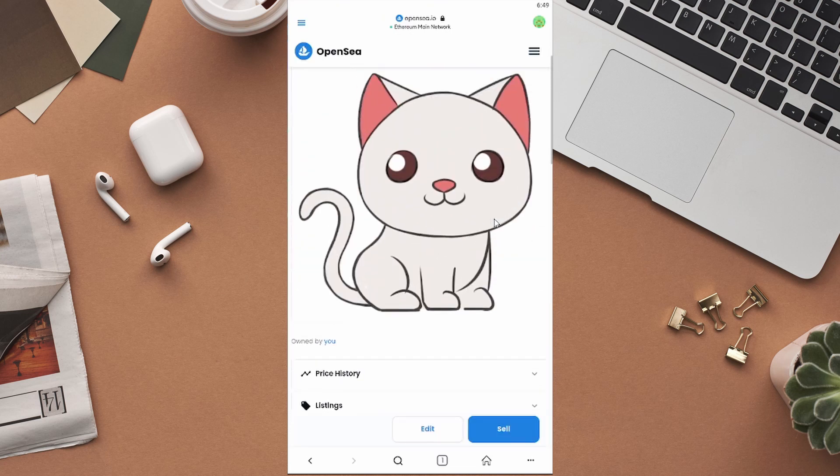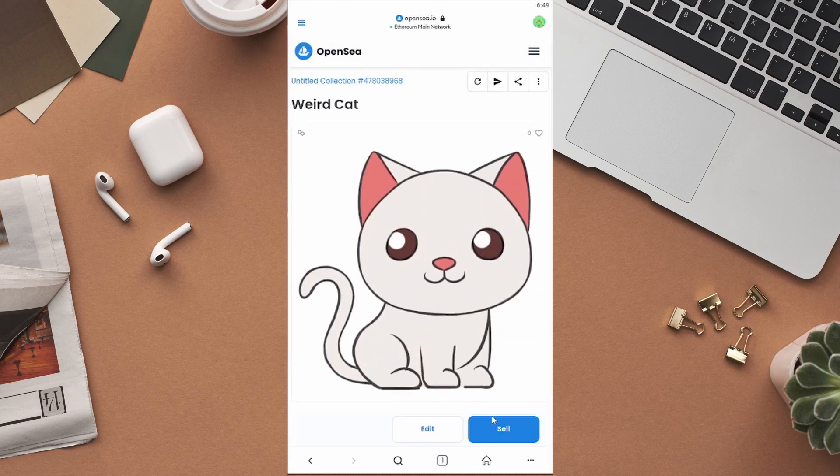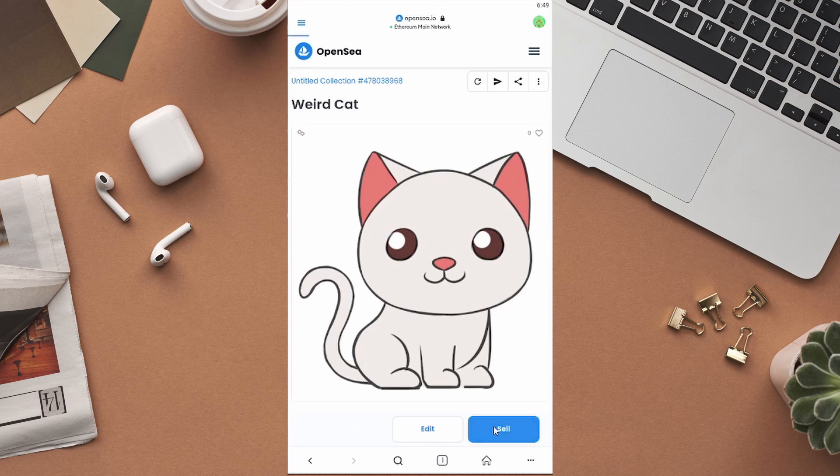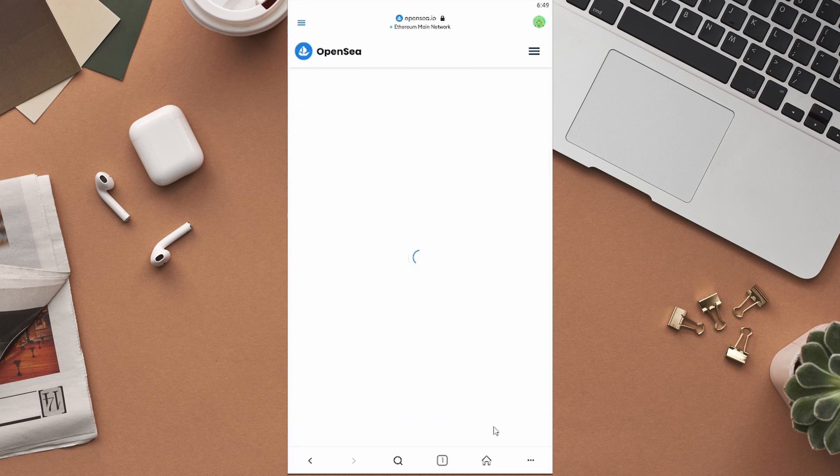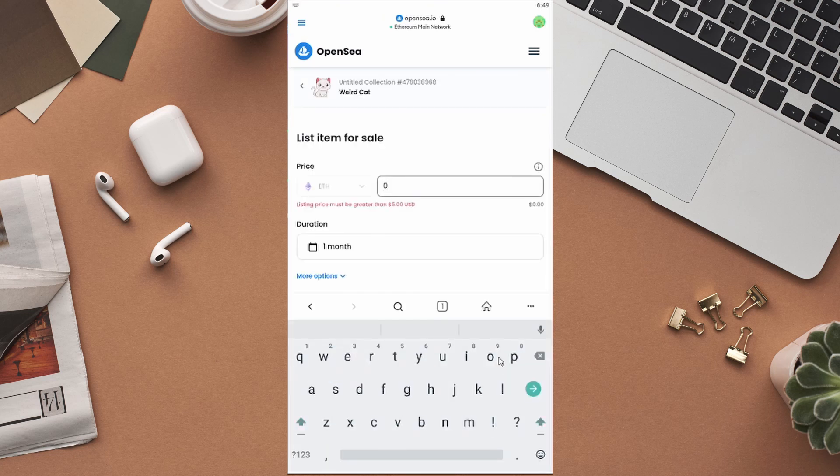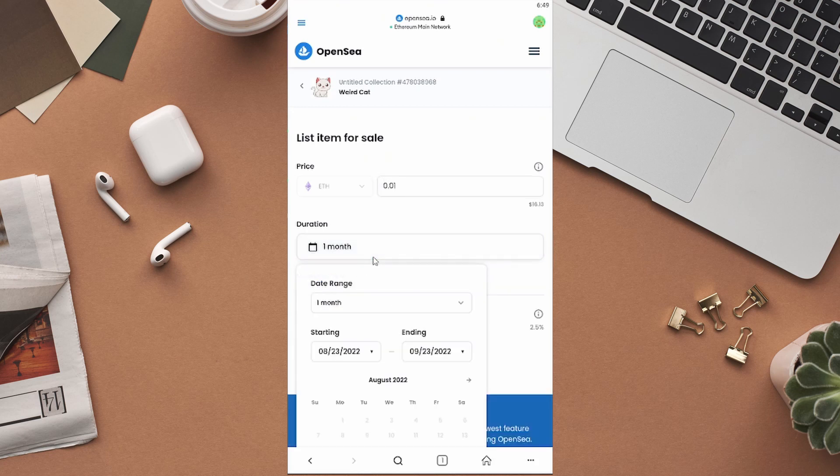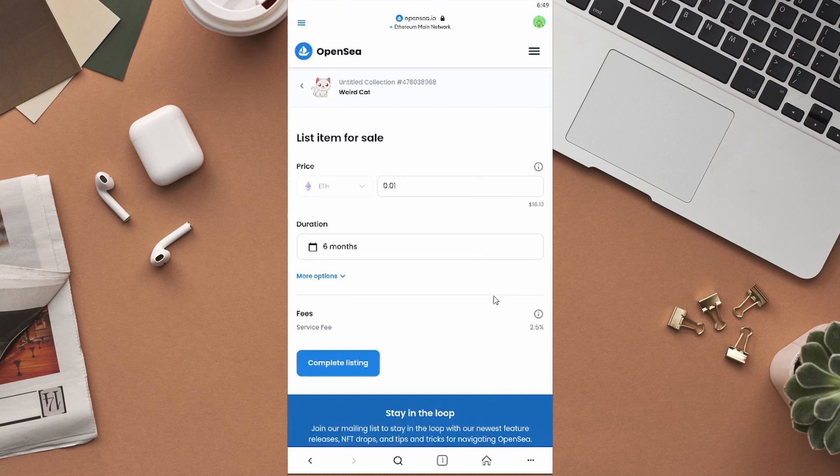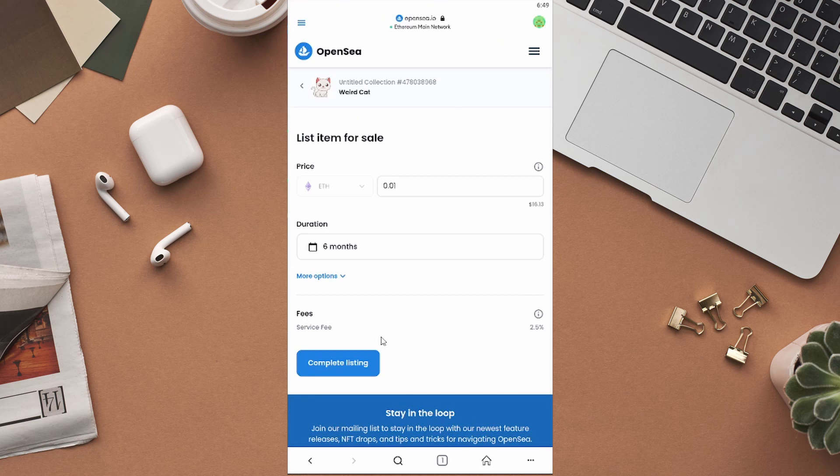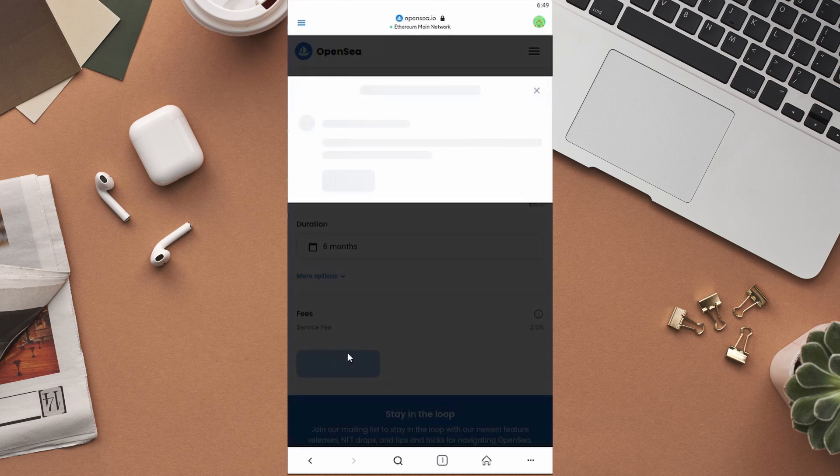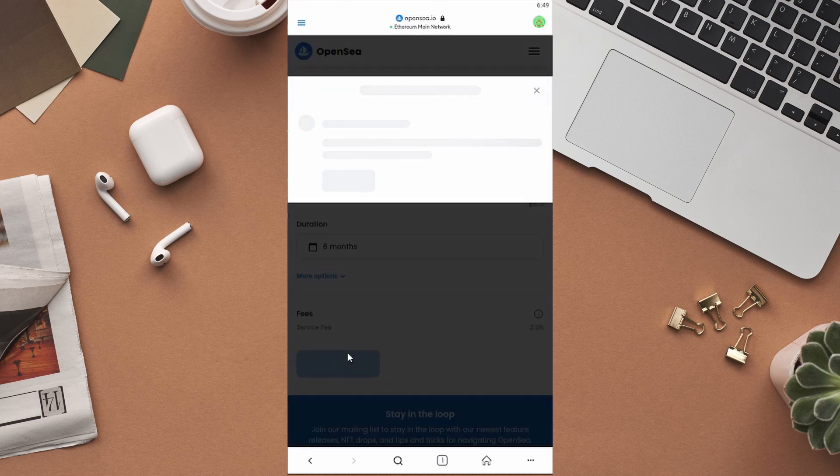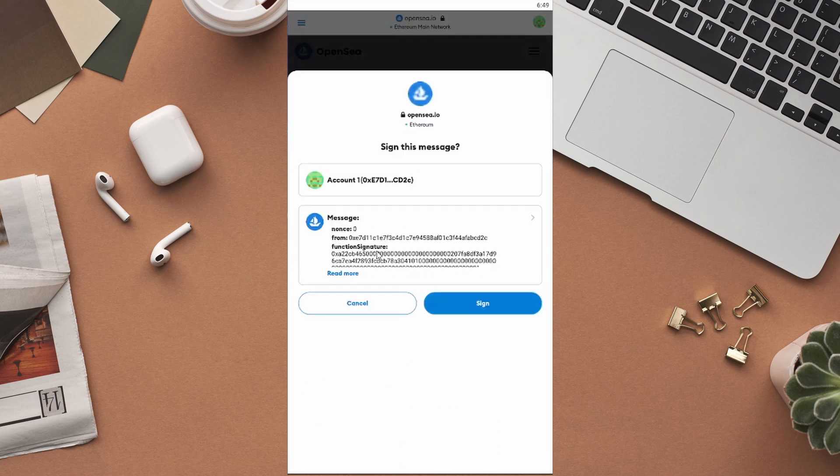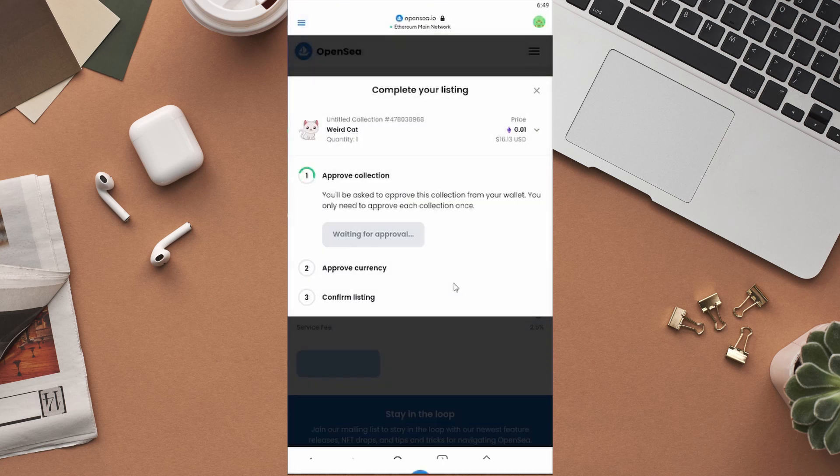To list this NFT for sale, click on this sell icon at the bottom of this page, and then set a price for your NFT. After that, select the duration for this listing. You can list it for a maximum of 6 months. If no one purchases your NFT during that 6 months, you can again list it for sale. Select the duration and then click on complete listing. Click on the sign button to approve the collection.